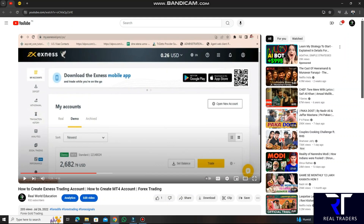Hello everyone, I hope you will all be good. Today this is our first chapter, the first video of the course, which is for new viewers and our group members. We will talk about how we can create an account in Exynos broker, after that we will verify our account, and how we will create our demo account.